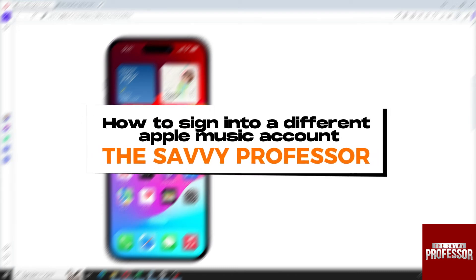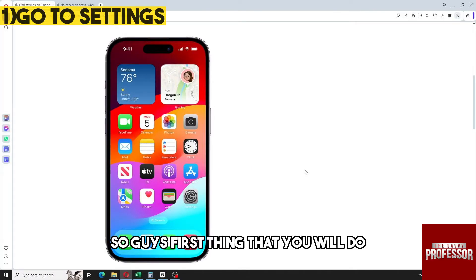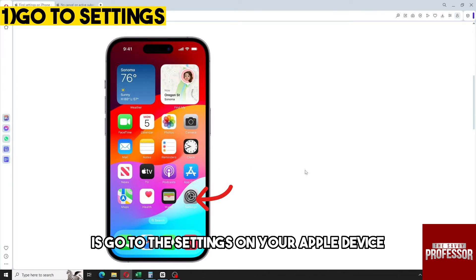Hey guys, welcome to the Savvy Professor. This is how to sign into a different Apple Music account. First thing that you will do is go to the Settings on your Apple device.